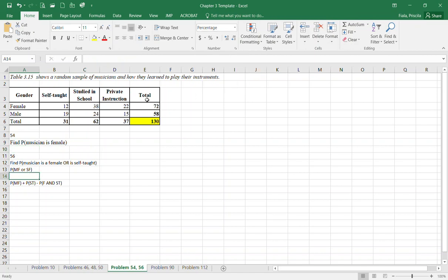Right here I'm asking you find the probability that a musician is a female or is self-taught. We have two different things going on here. First of all, your total for self-taught is 31, and the total for every musician remains 130.